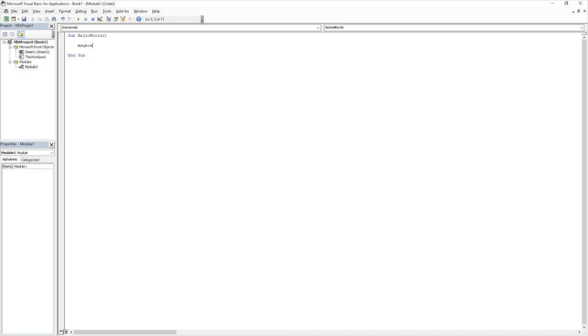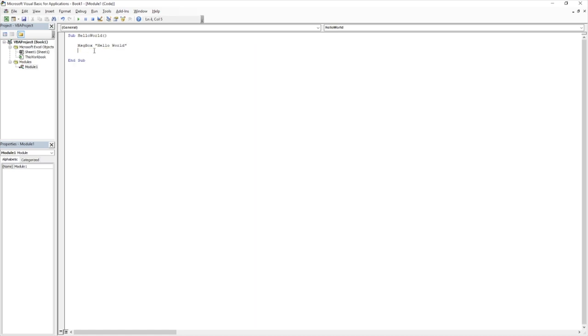All we then need to do is do a space, quotation, enter hello world. If I could spell hello world. Close our quotations, hit enter, and you can see that there.